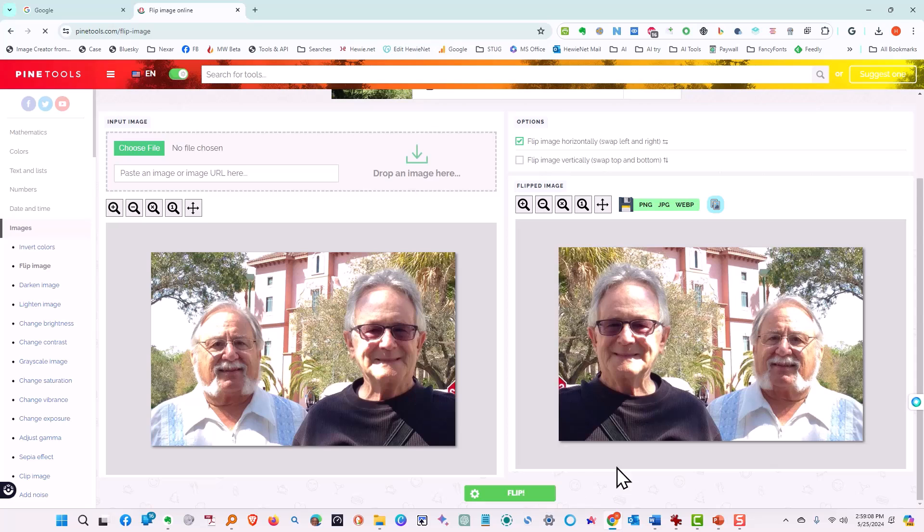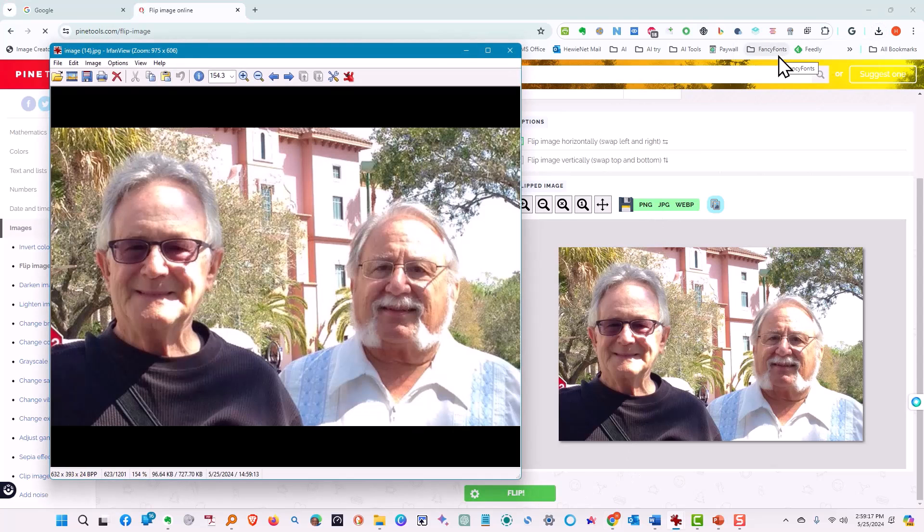And there it is. And then we can download it. And there it is.